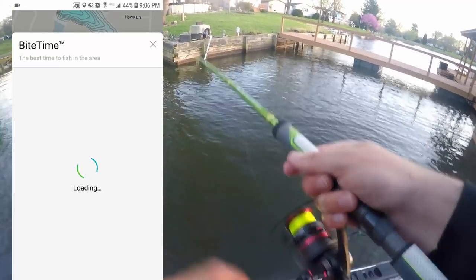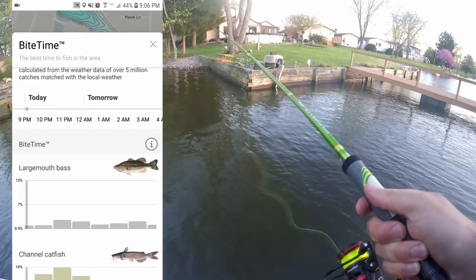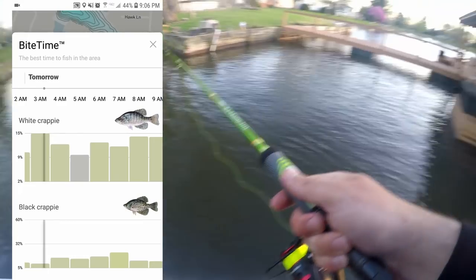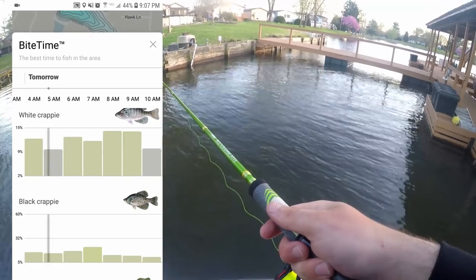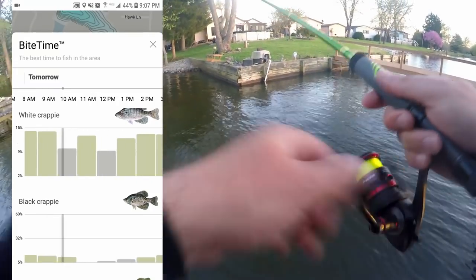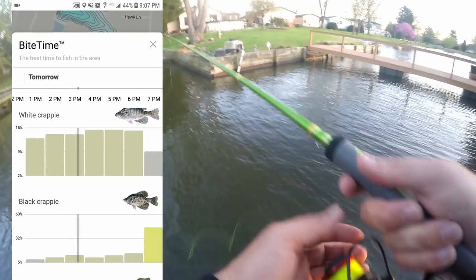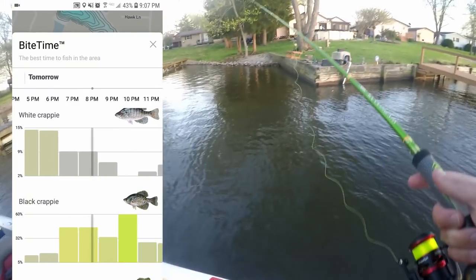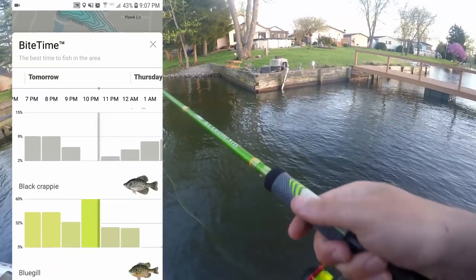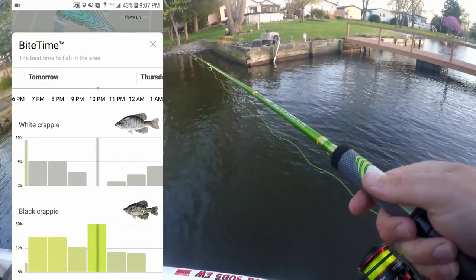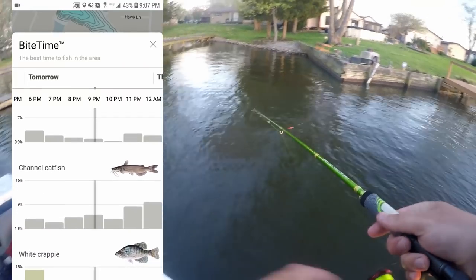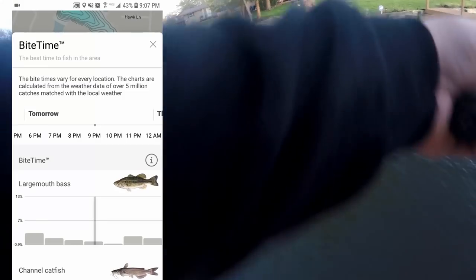If I want to research the best times to fish this area, I use the Bite Time feature — click on that and it brings up the most productive times of day to fish for a specific species. You can see largemouth bass, channel catfish, white crappie, black crappie. The two species I want to target are white crappie and black crappie. It looks like the most productive time is early morning. White crappie will still be biting through mid-morning, but black crappie looks like it shuts down until around 4 or 5 p.m., really taking off at 6 or 7 p.m., with a good night bite.